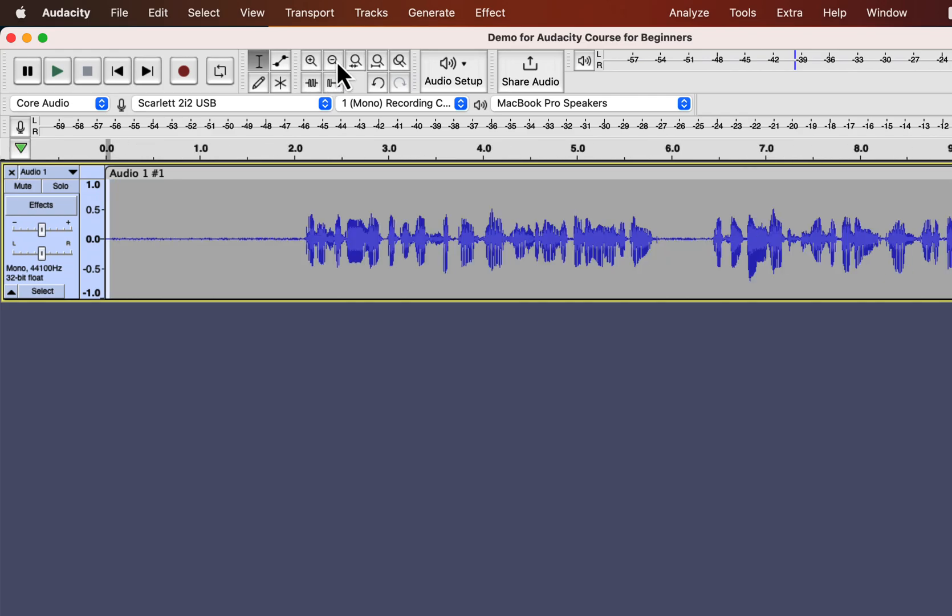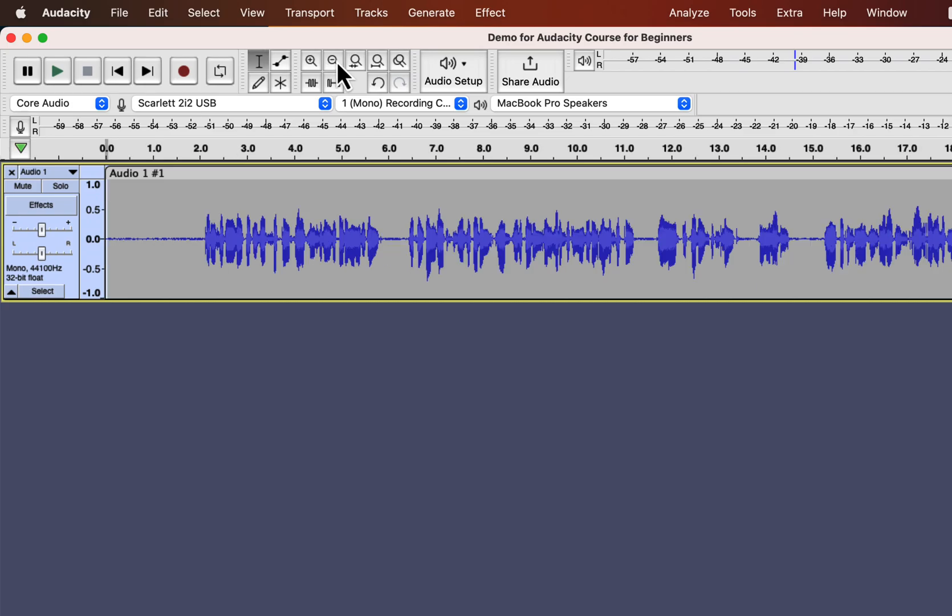I could have just said, select a half-second of the noise sample. But I showed all these things to give you a feel how Audacity works. If you know this kind of thing, you can edit your audio with confidence. I will select half a second from the beginning and go to Effect.